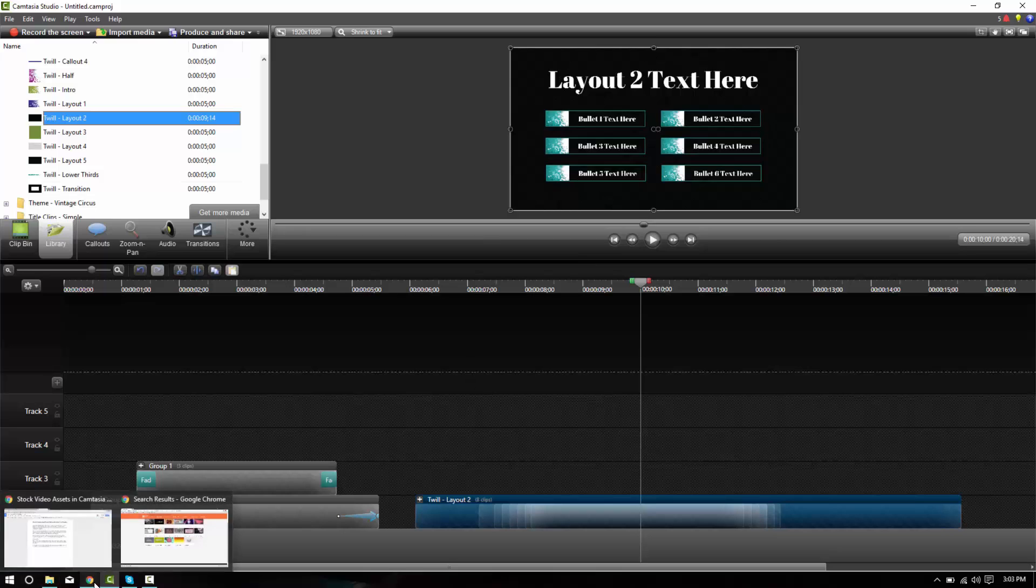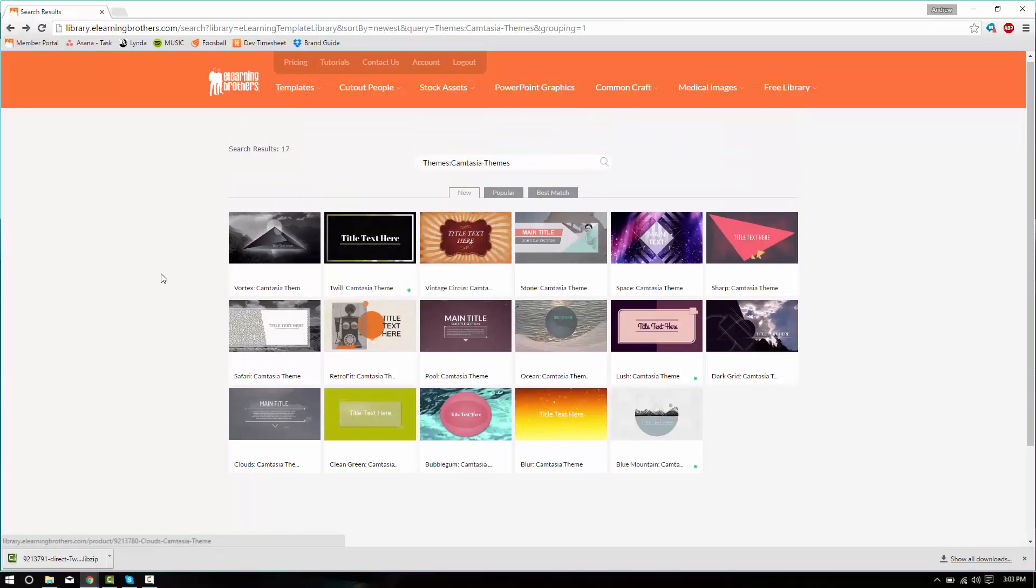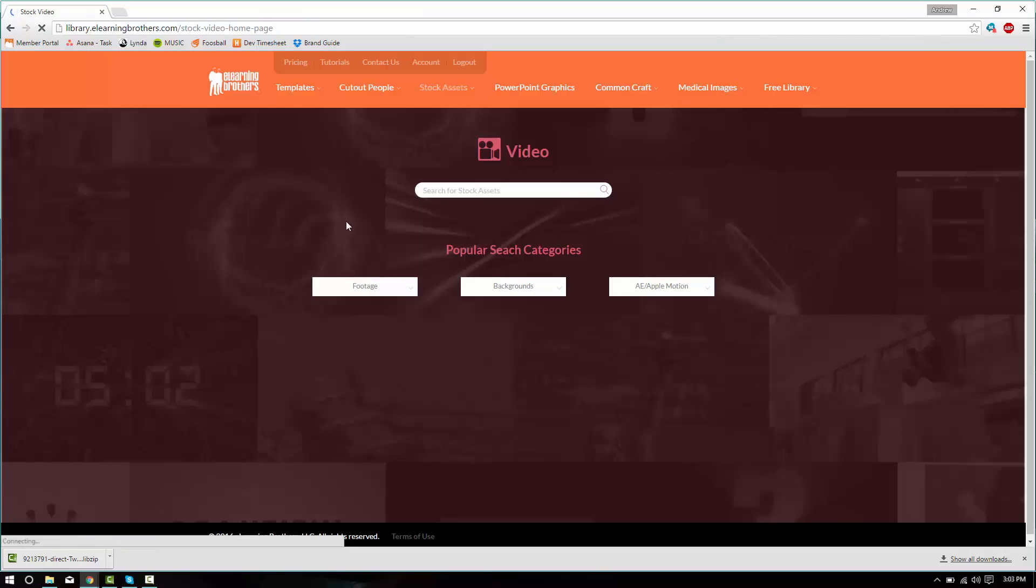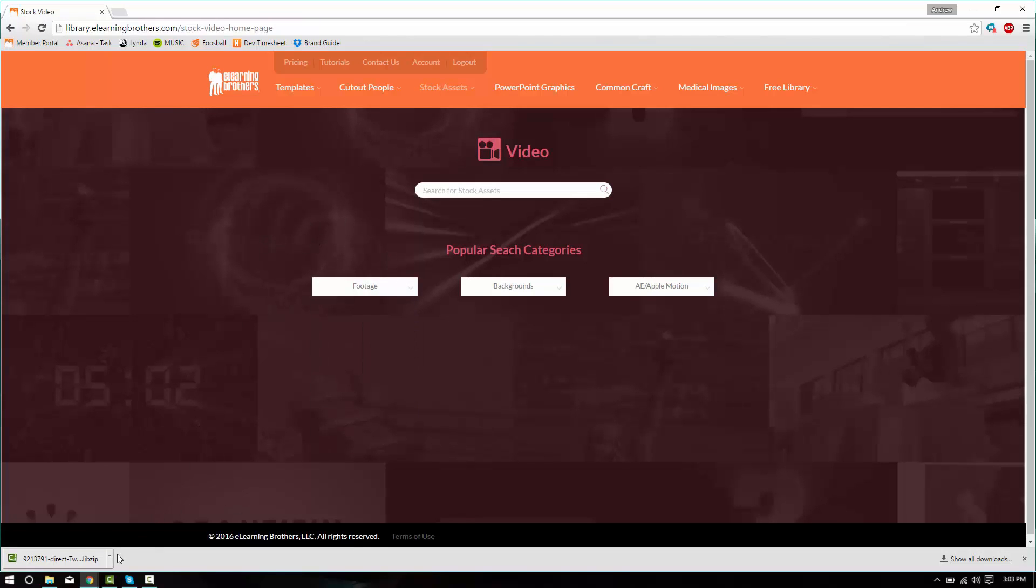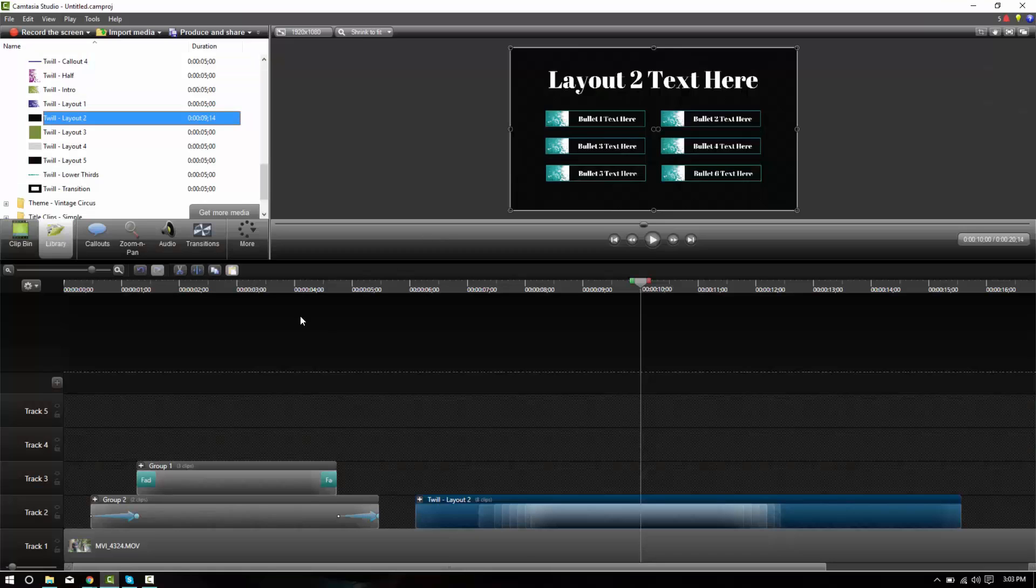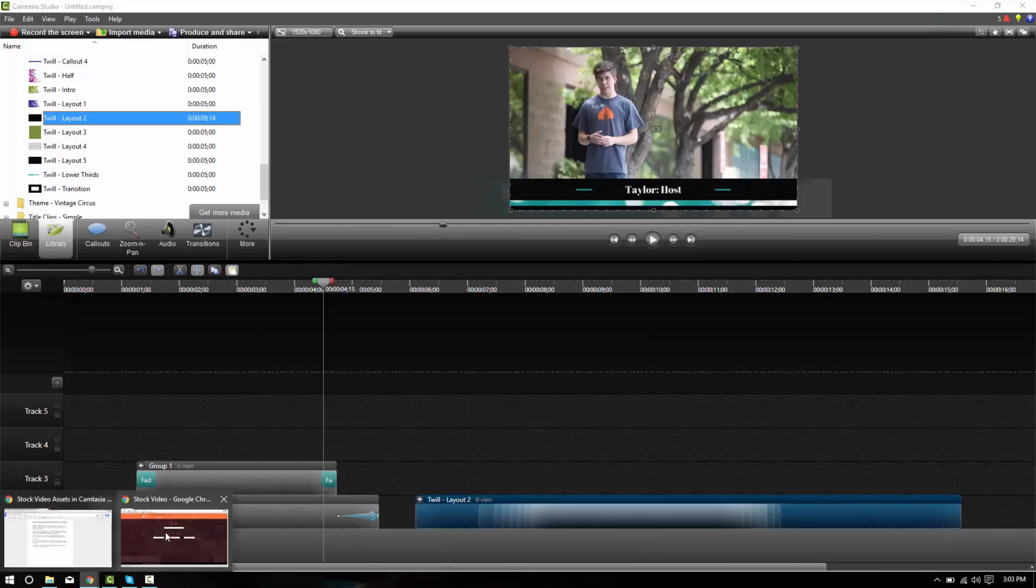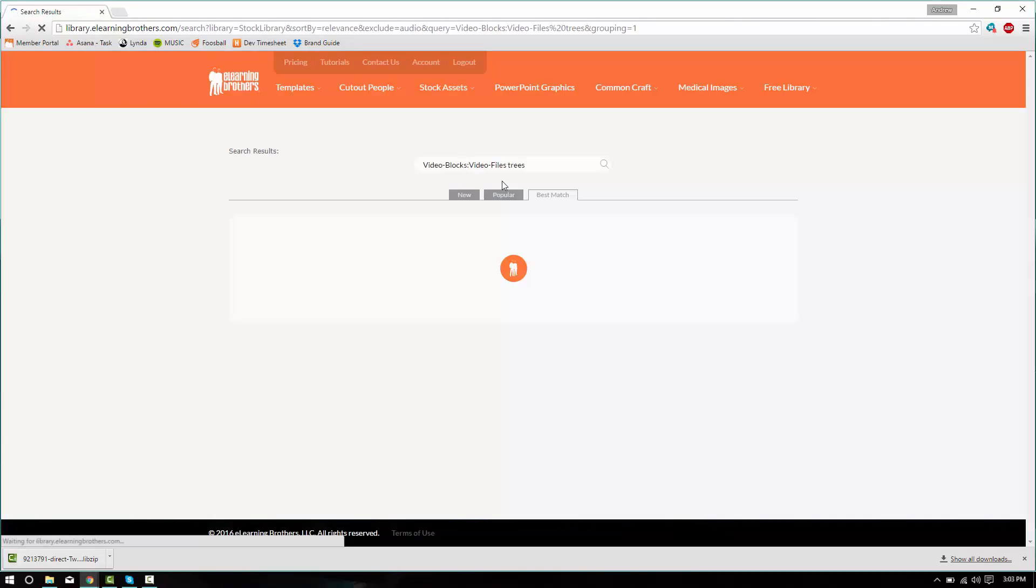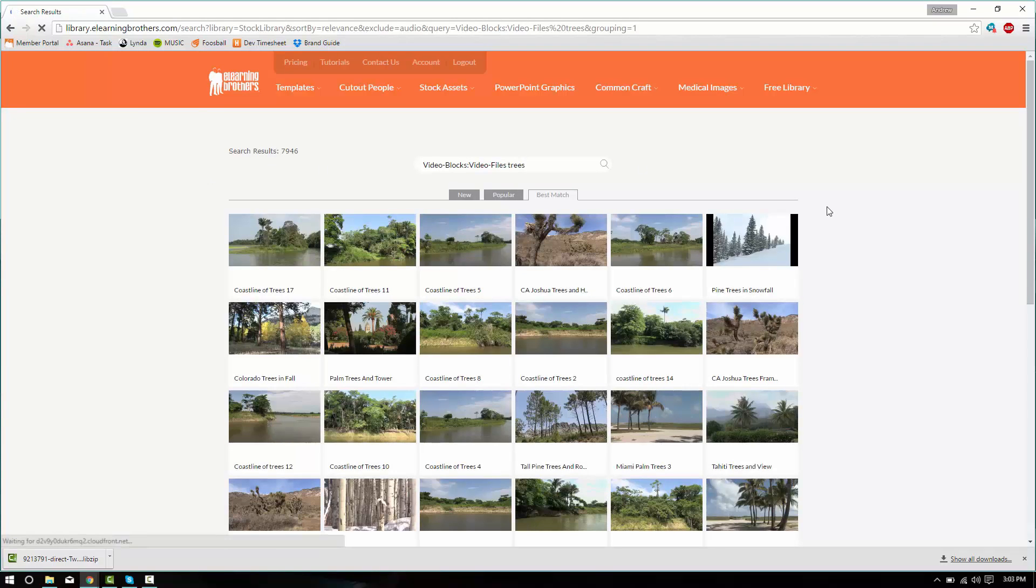But I think it would be nicer to have some images back here. So what we can do is open up our library and we go to stock assets. And if you have the basic stock assets package or the basic Camtasia templates package, you have access to stock video. So we'll go to stock video. And because it's a nice leafy green background, let's go ahead and search the stock video library for trees.